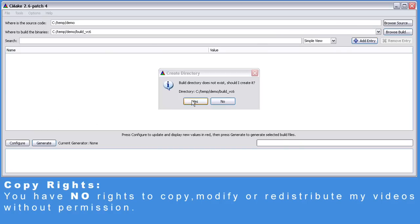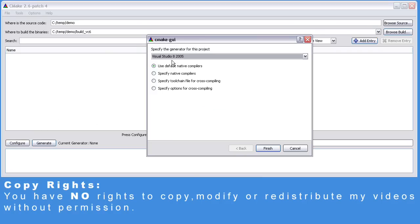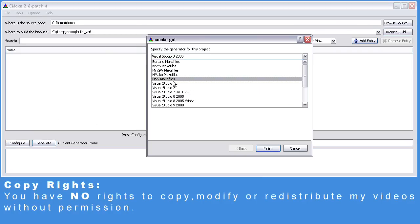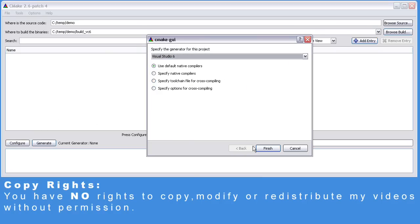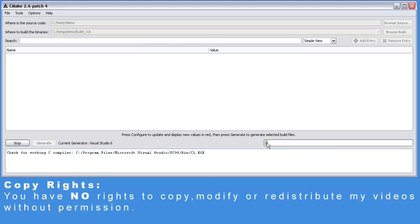Click on Configure, select VC6, and finish.